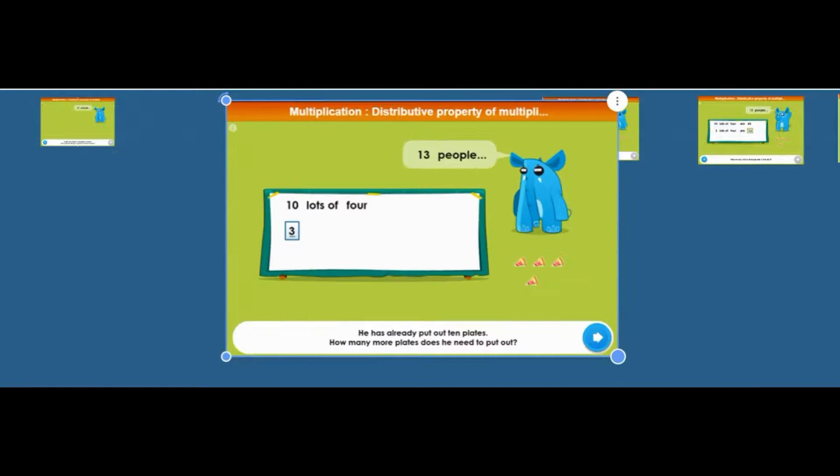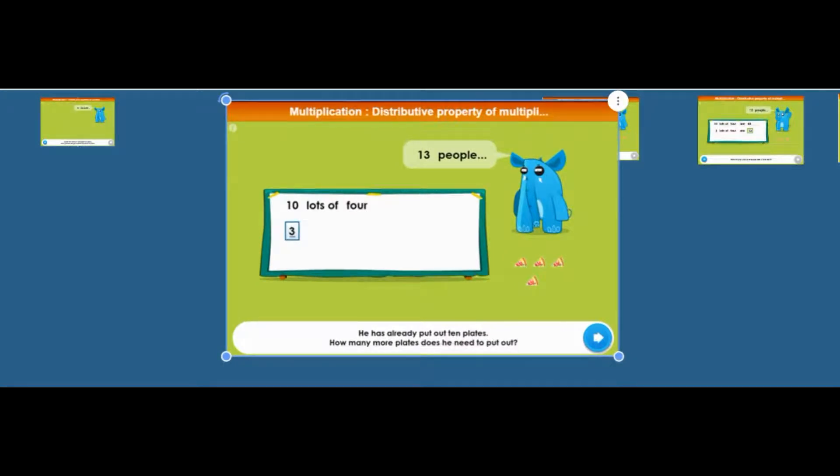And what they want you to do is they want you to think about those 13 pieces of pizza as 10 lots of four and then three lots of four because it's easier to work out that way. And then you can do it in your head.